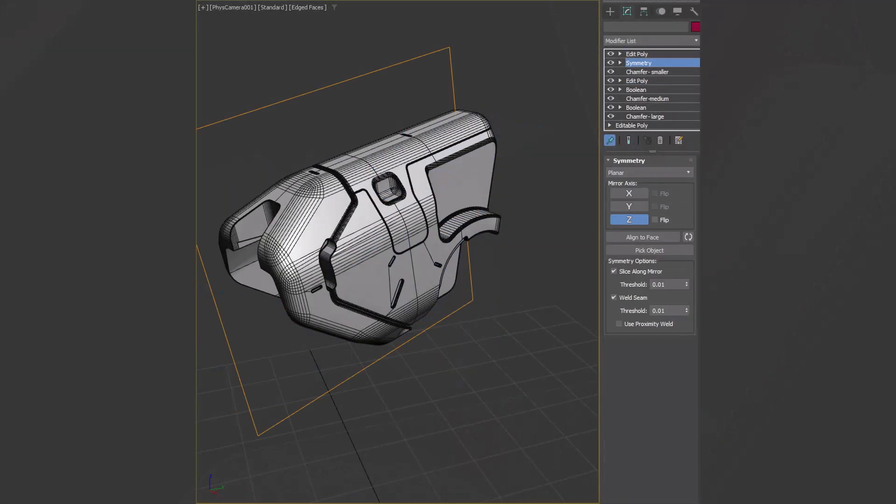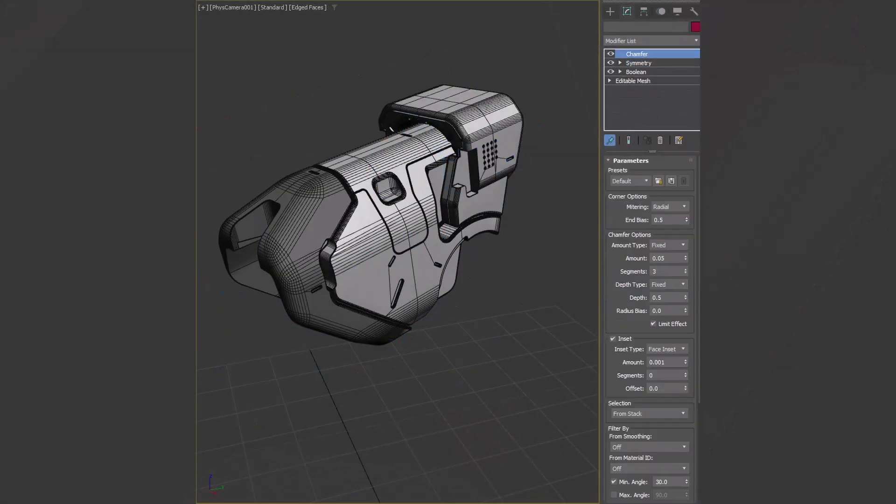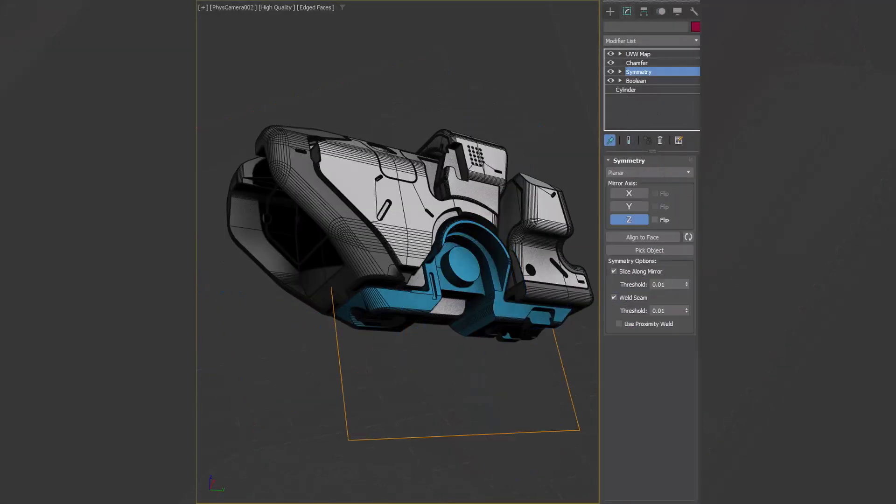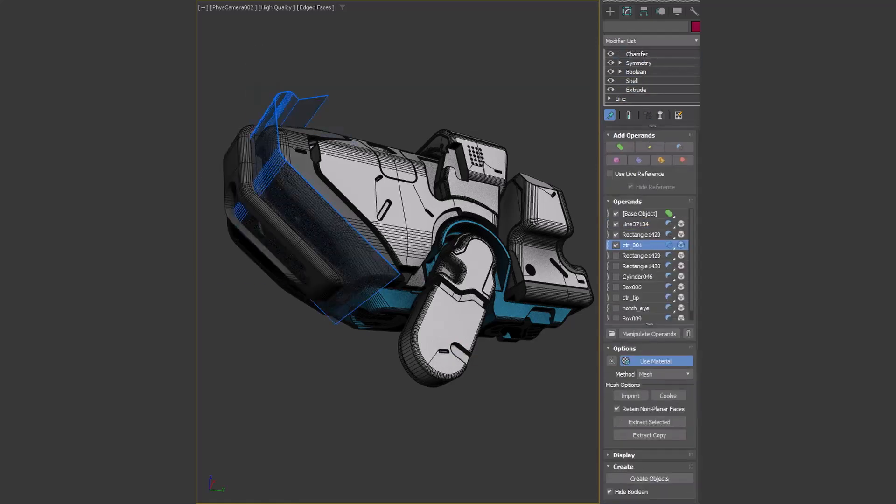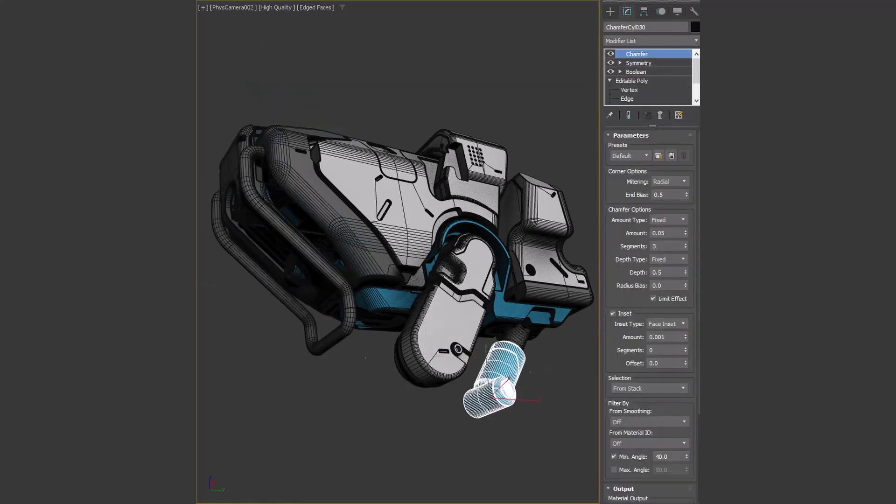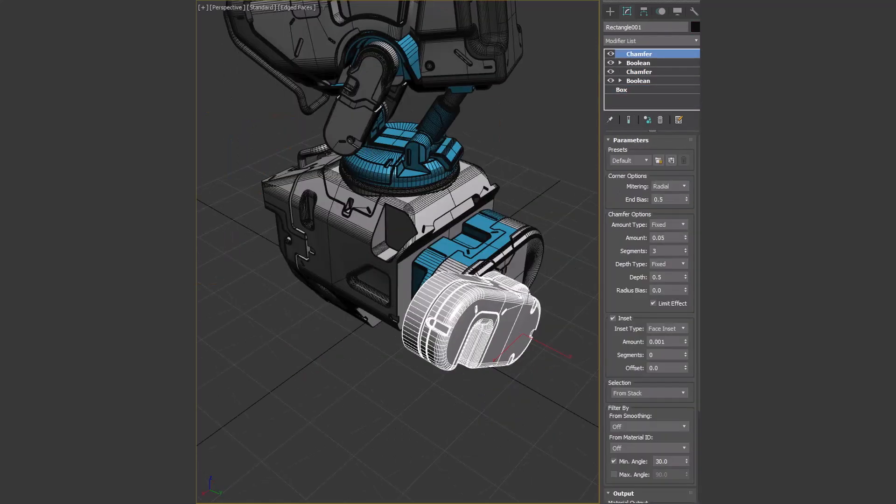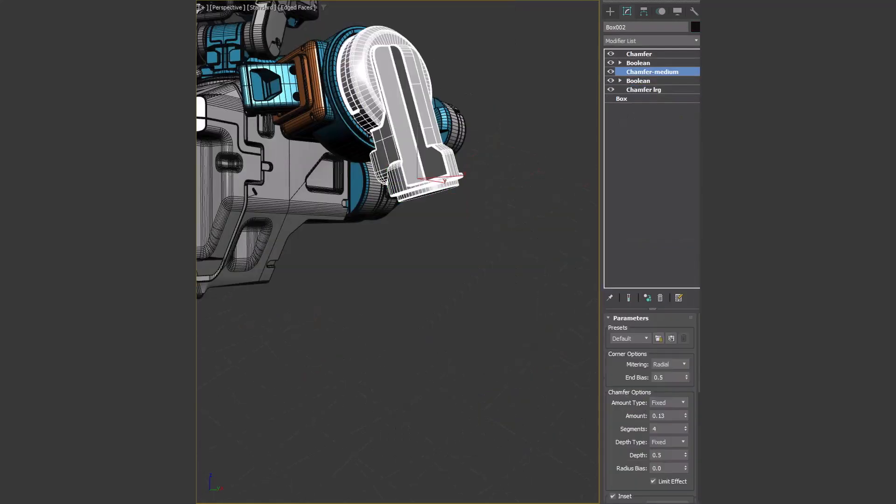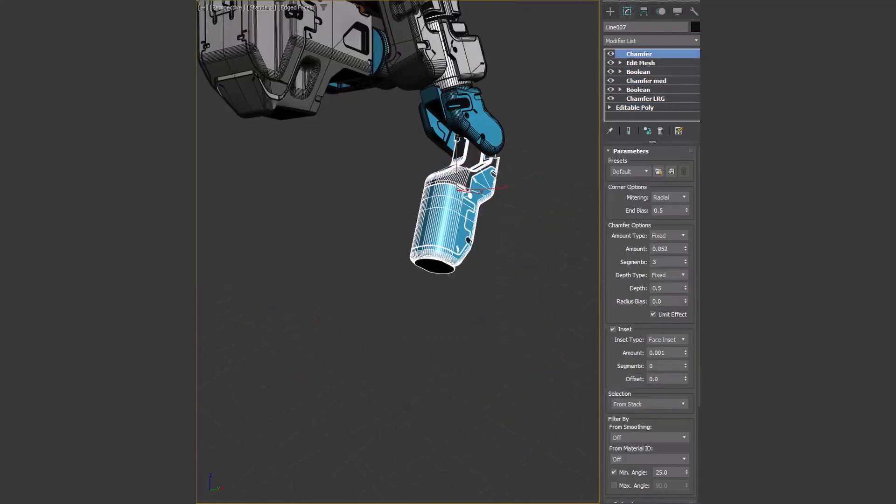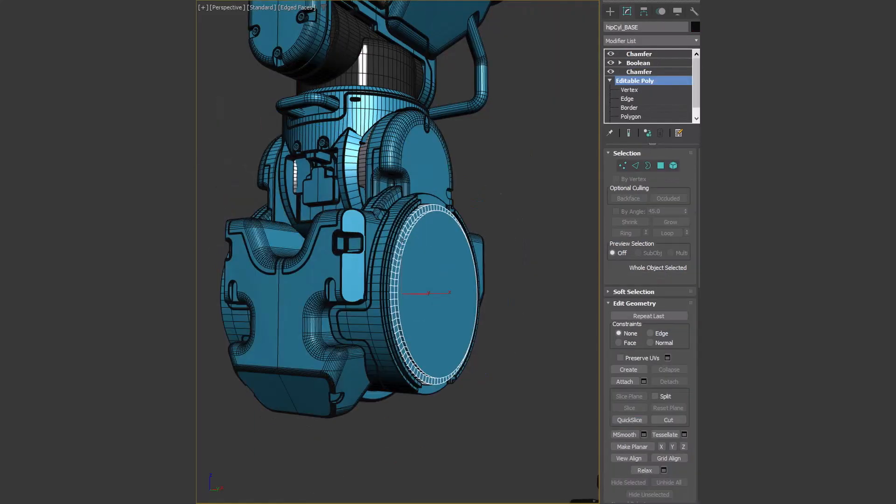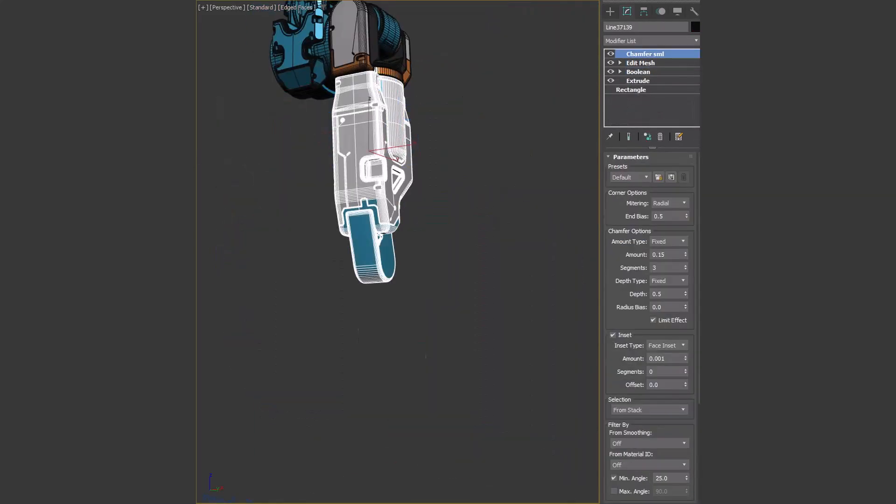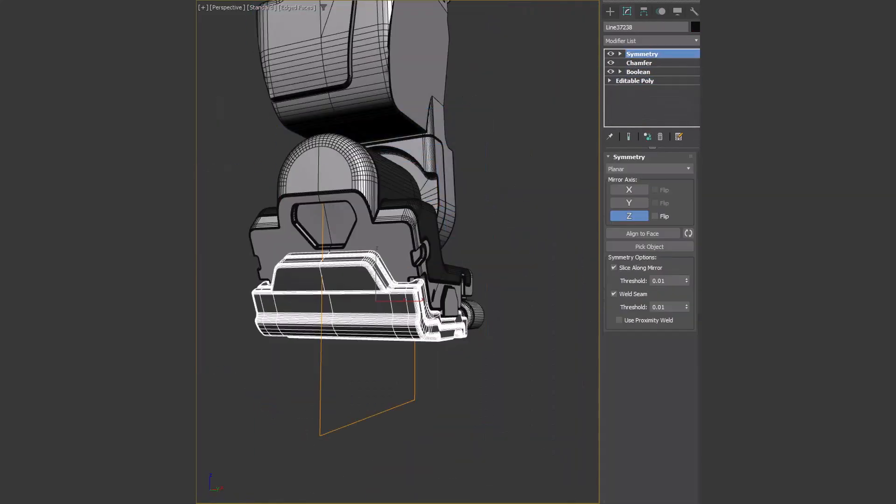The Boolean modifier allows Boolean operations as a modifier. This modifier brings an intuitive, art-directable workflow that facilitates procedural modeling and interactivity while producing clean geometric output.